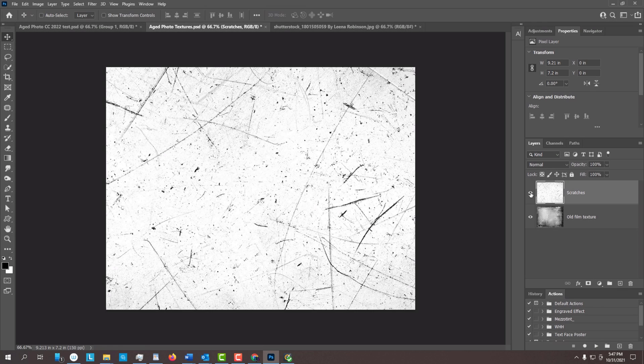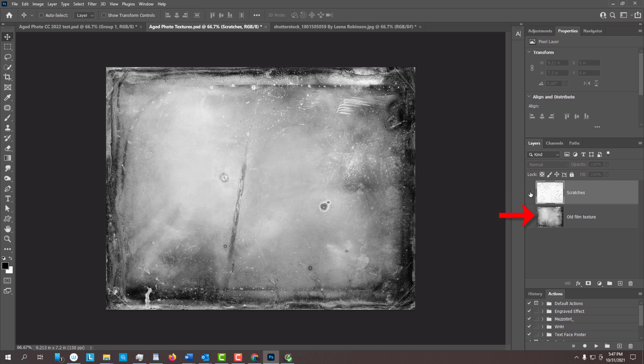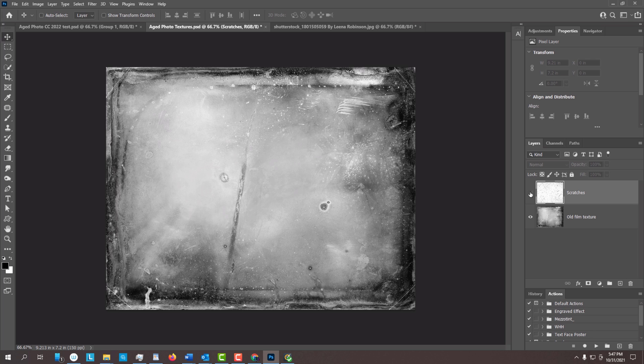I provided this PSD template consisting of two textures, scratches, and damaged film. Its link is in my video's description or project files. Keep in mind, you'll see only one texture after you click the link, however, when you download the file, you'll see both textures in the Layers panel.